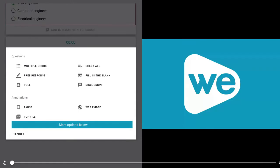Add a variety of questions to videos including multiple choice, free response, poll, check all, fill in the blank, and discussions.